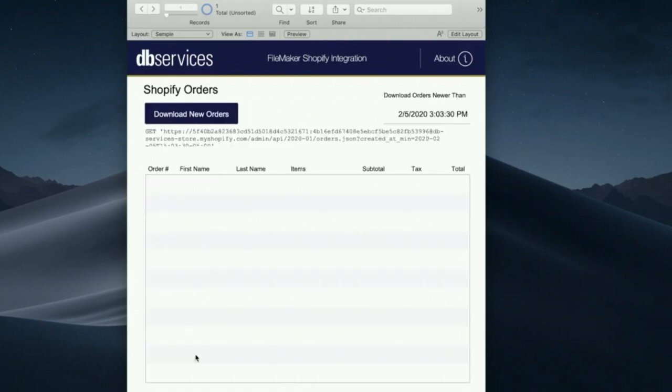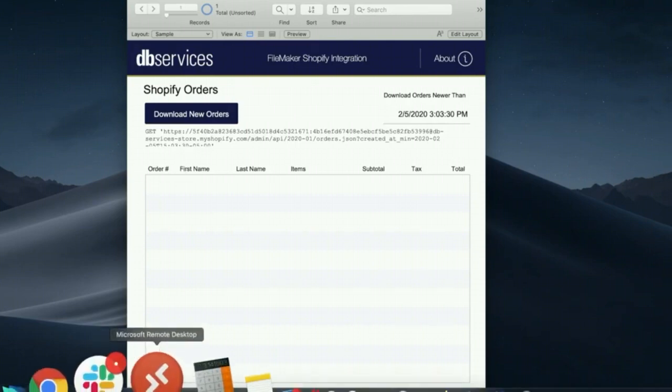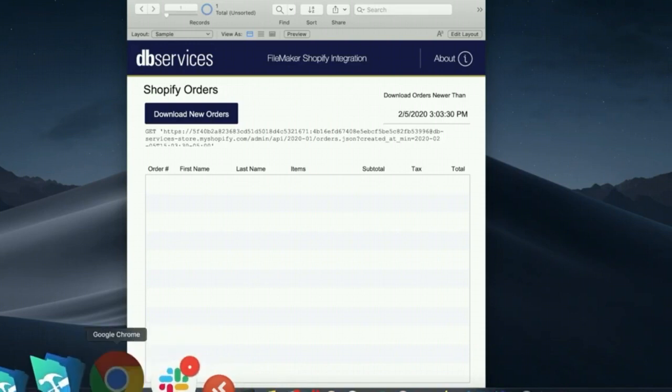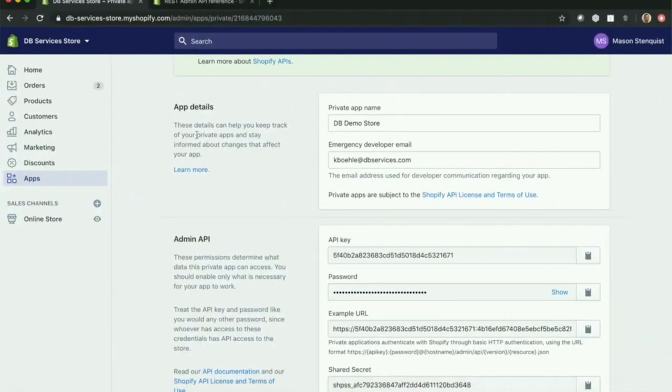And we'll go ahead and click on this. And now in the file, basically all we're going to show today is the ability to download new orders. So let's go ahead and create an order in Shopify.